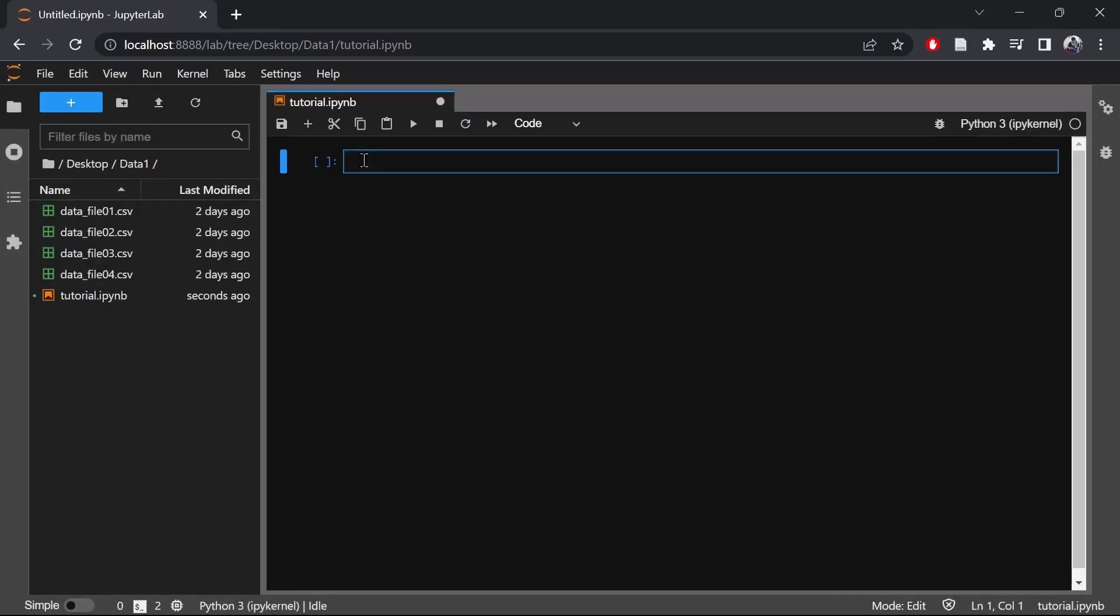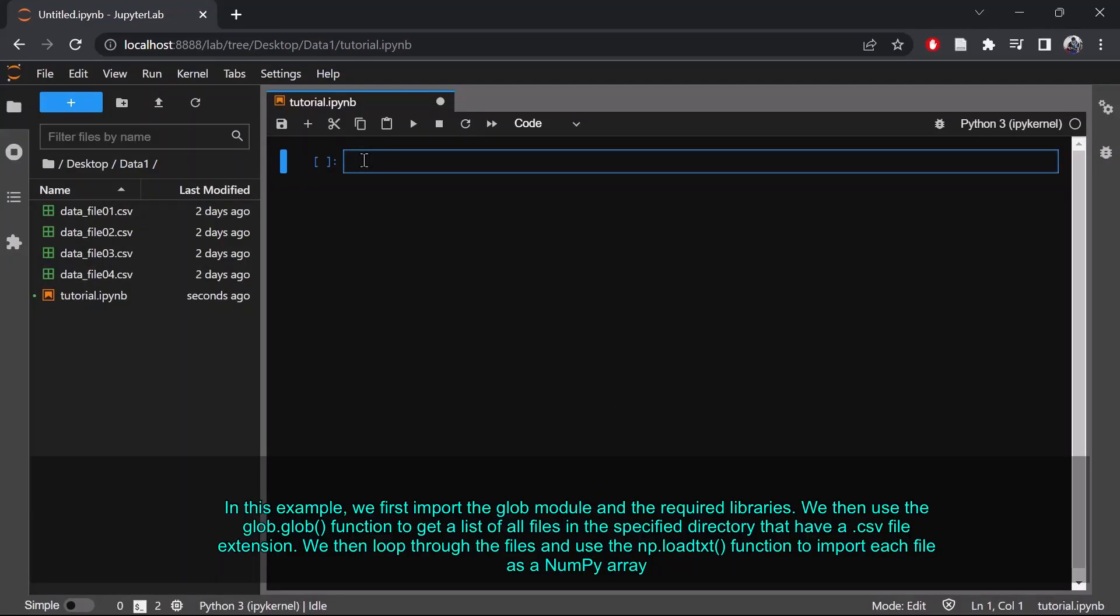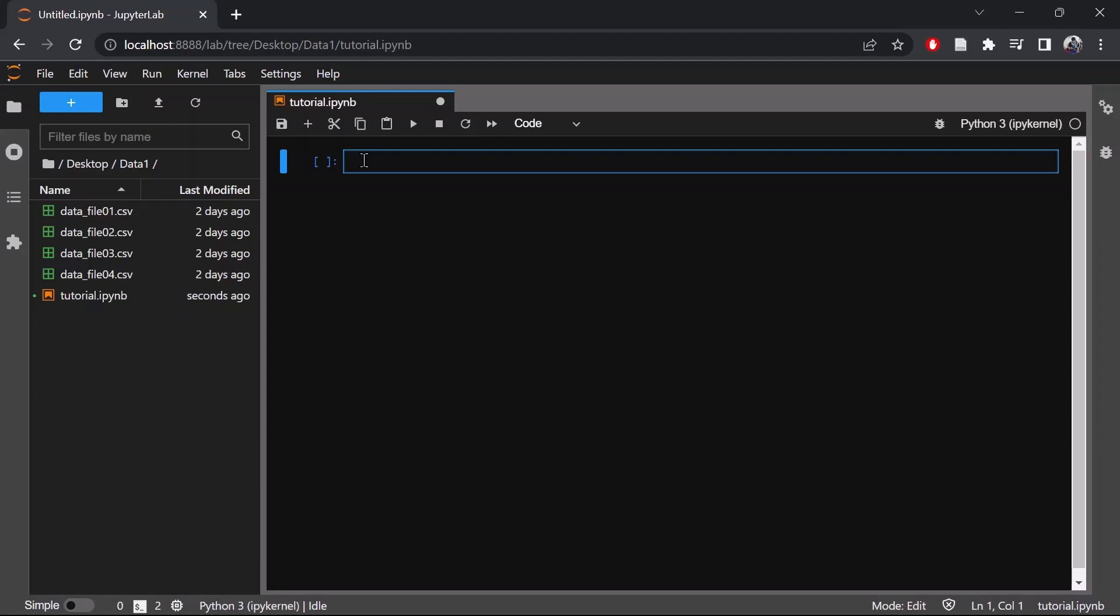In this example we will import the glob module and the required libraries. We then use the glob.glob function to get a list of all files in the specified directory that have CSV file extension. We then loop through the files and use the np.loadtext function to import each file as NumPy array. We can then extract the x and y data from the array and plot it using matplotlib. We also can add label to each plot based on the file name and add a legend to the plot. So let's see how it can be done. Let's first import all the libraries.